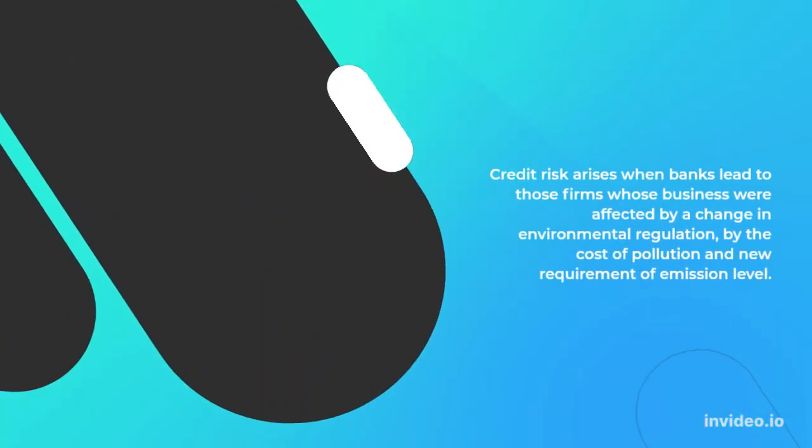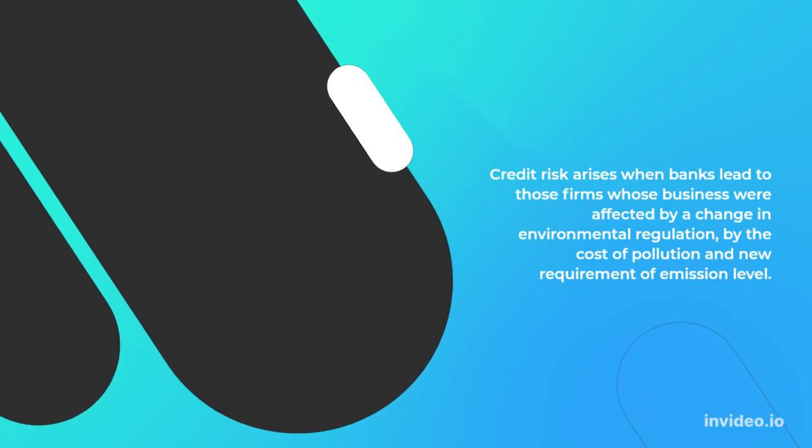Credit risk arises when banks lend to those firms whose business were affected by a change in environmental regulation, by the cost of pollution, and new requirements of emission levels.